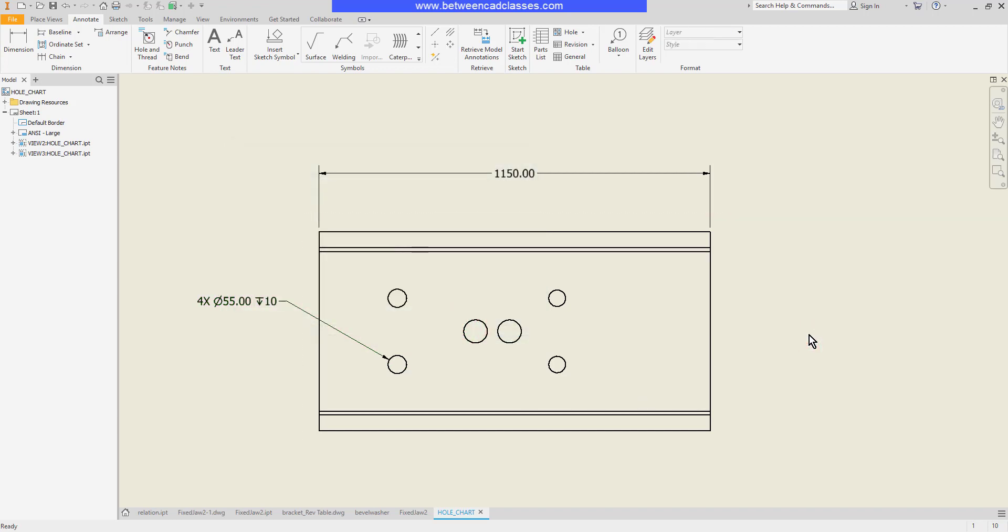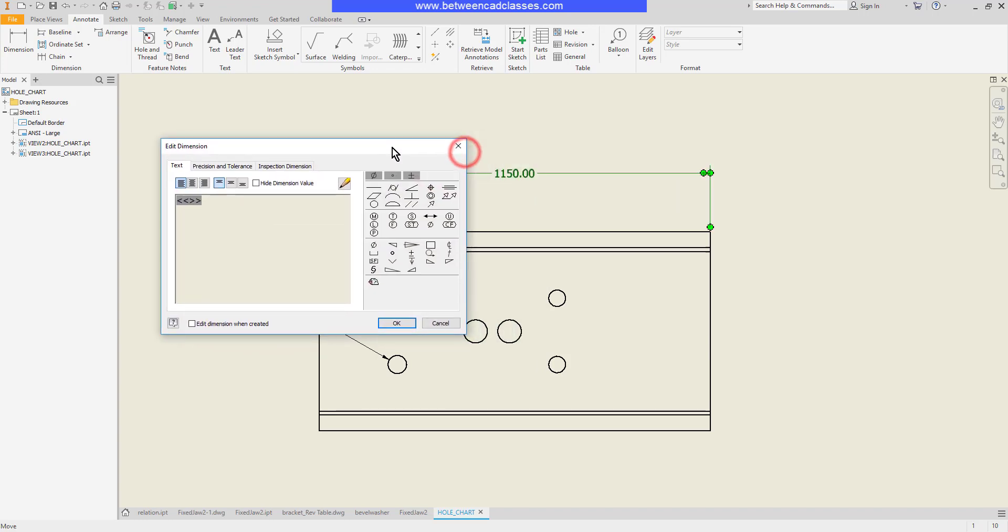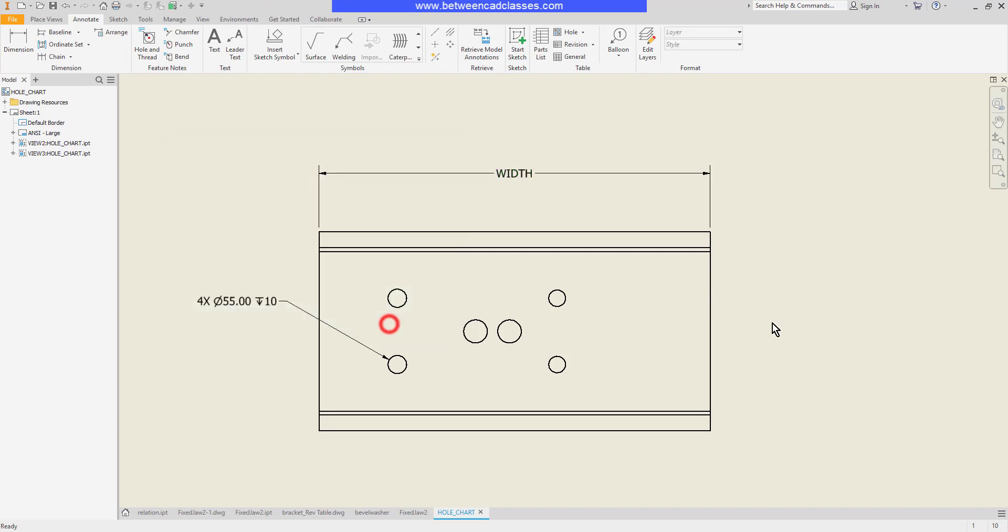You can even replace the dimension text. Obviously we don't want to replace dimensions with incorrect values, but if maybe I was going to put in a placeholder text there. I can't delete the associative dimension, but I can hide it with this checkbox here. And then I can type in something else. So maybe it's a not to scale value or maybe it's just a text label like so.